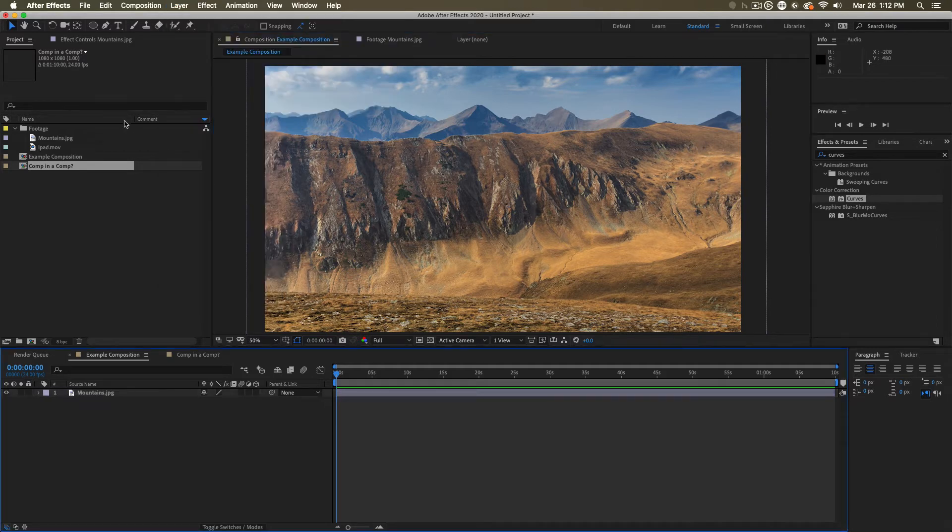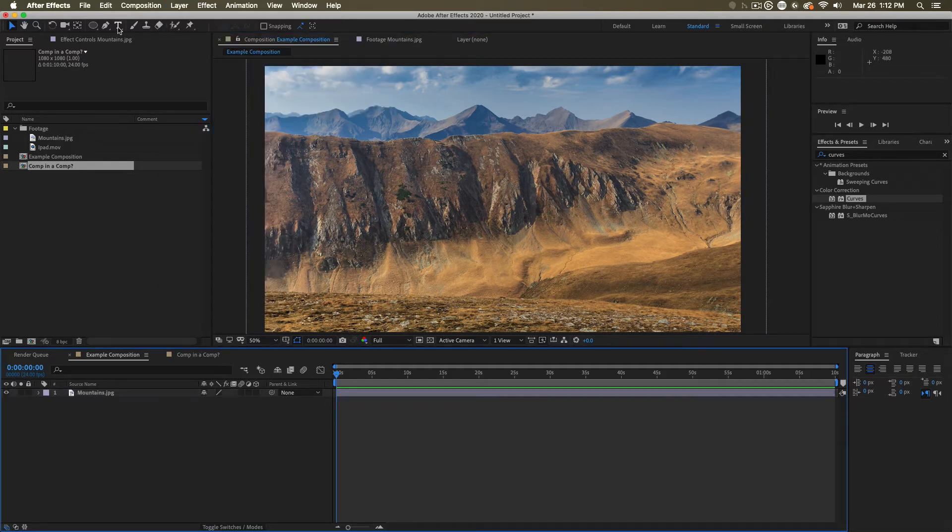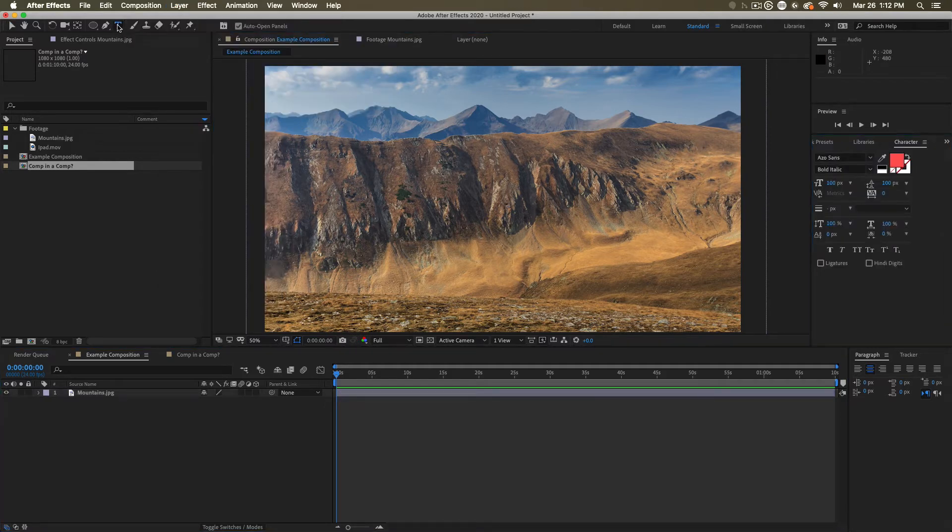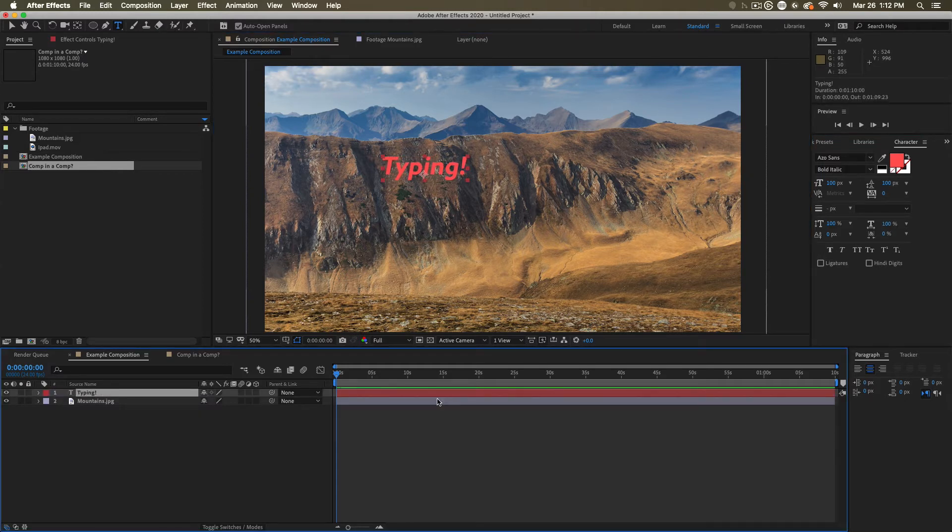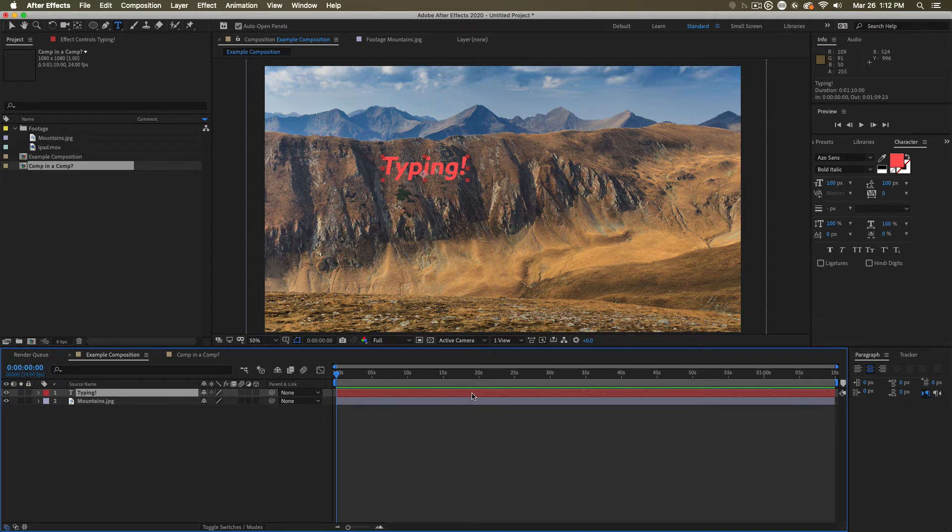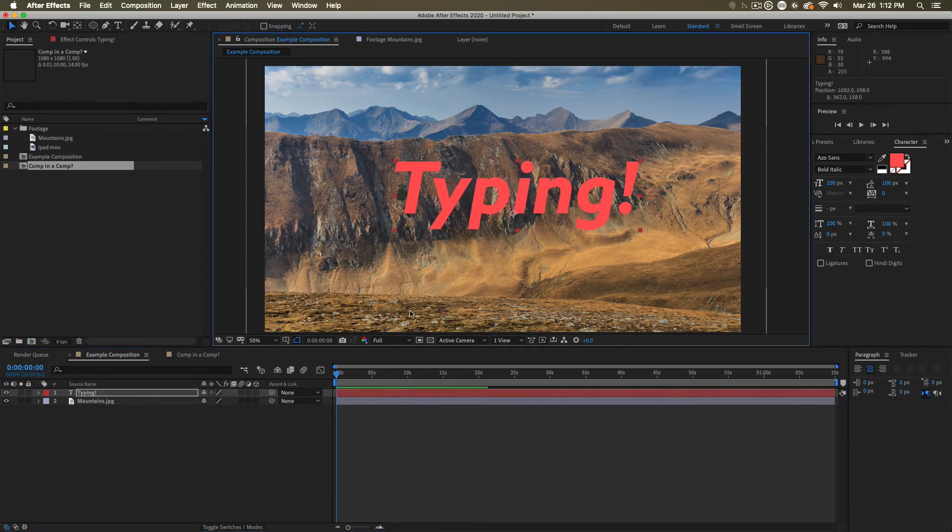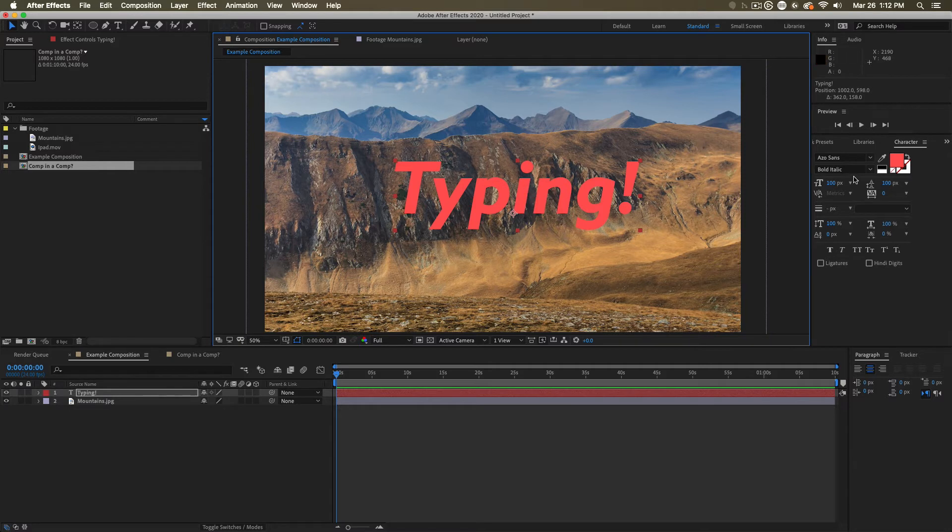Another way you can create text layers is simply by clicking on the text tool, then clicking where you want the text to appear. And you just start typing. When you're happy with your text, you just click away somewhere, or you hit enter over on the far side of your keyboard. And now you've got this lovely text, which you can modify using the character window or the paragraph window if you have them open.